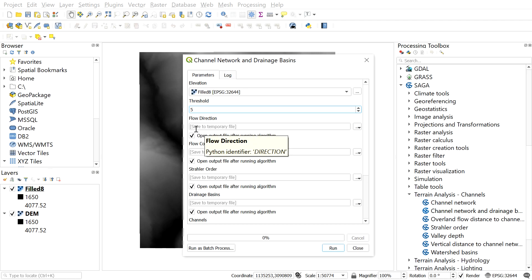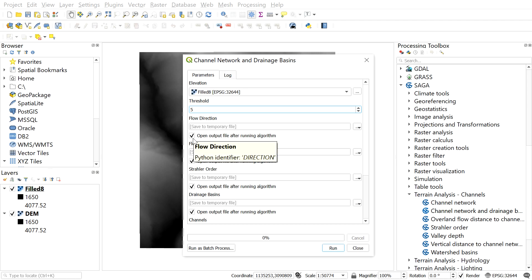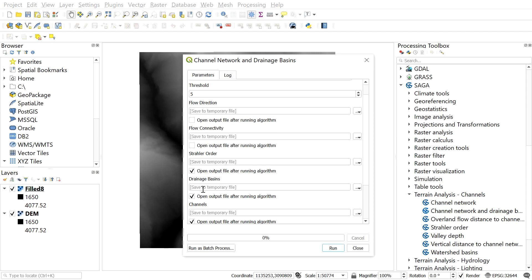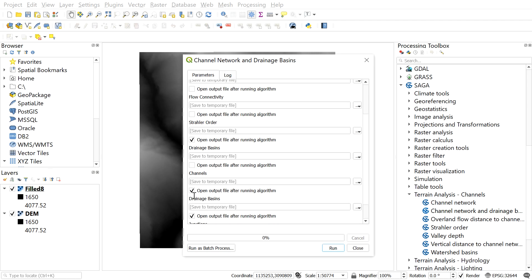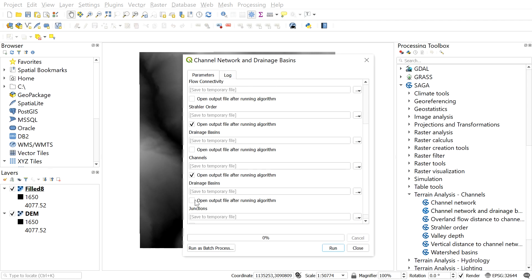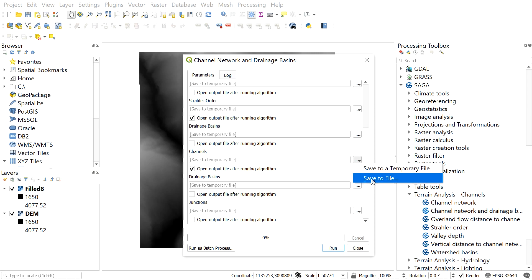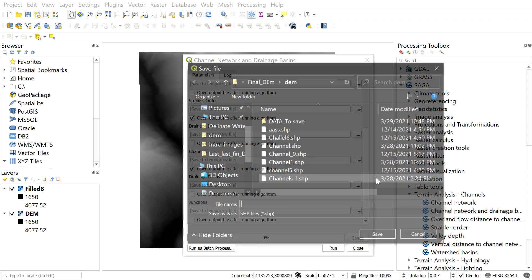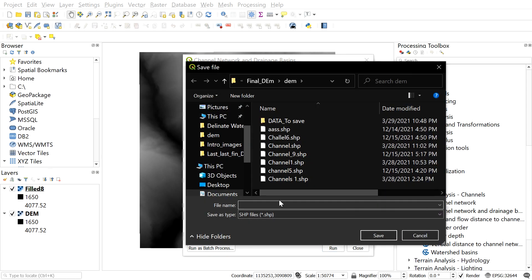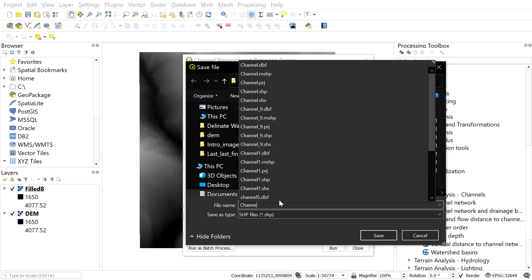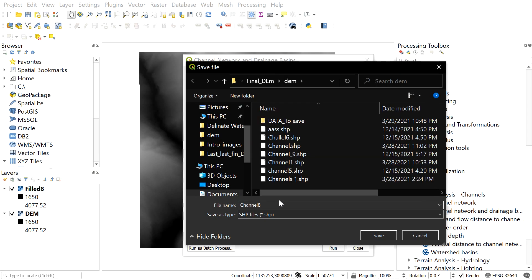Except for the channel and Strahler order, uncheck flow direction, uncheck flow connectivity, uncheck drainage basin and uncheck junctions also. We don't want any of these analysis. But remember to check the channel and Strahler order. After that, save the channel data. For this, navigate here and select save to file. After you have found your destination location, give the file name and then save it like this.